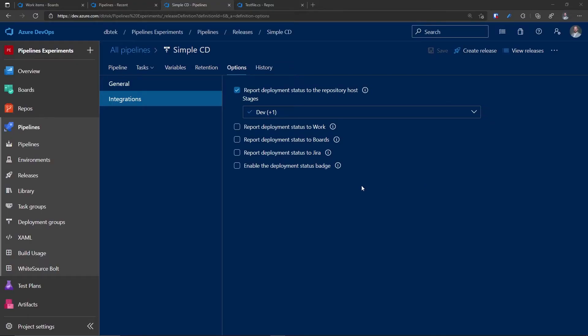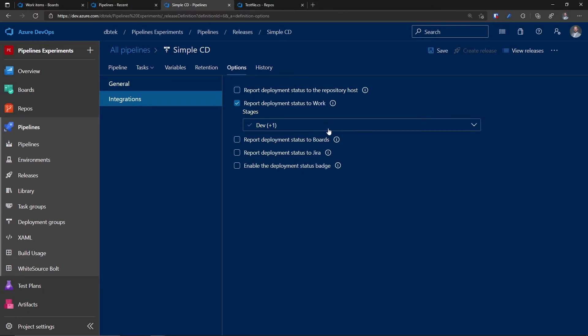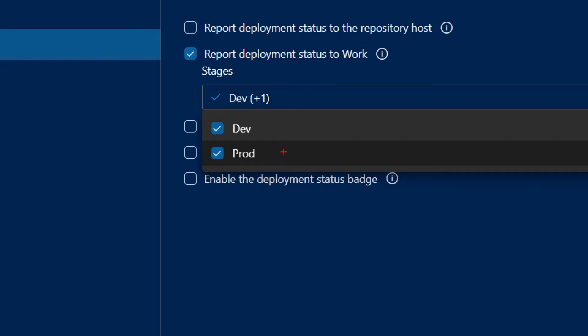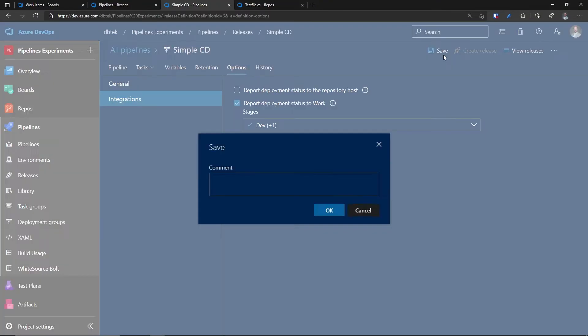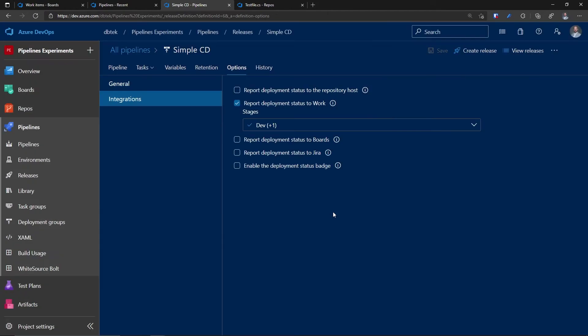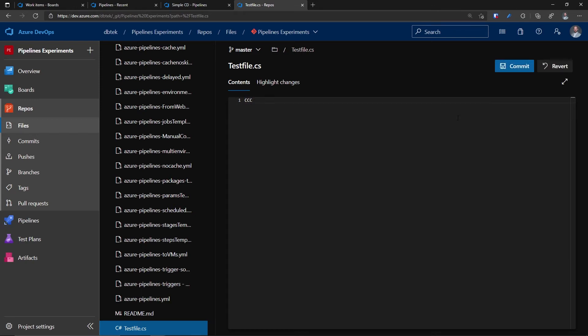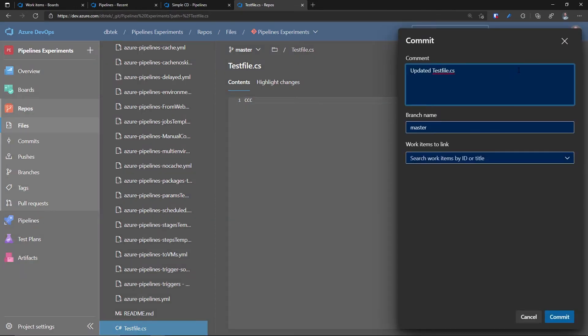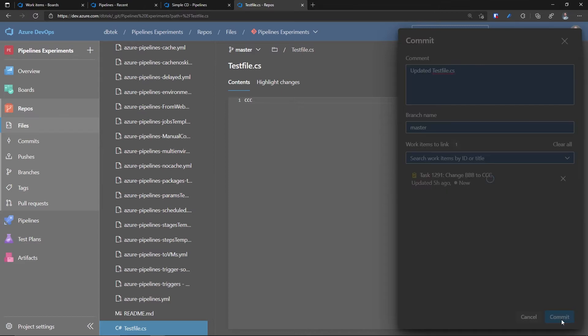Let's enable now this report deployment status to work. And let's see what it does. Let's disable the other one just for clarity. And in here, you see that you can choose which stages you want to report back to the work. And this will be more clear in a second. Let's save this definition. And let's make another change to our test file to kick off the CI and the CD. Let's change this to CCC. Let's commit and associate the proper task. Task 1291. Commit. And our CI and CD will start.